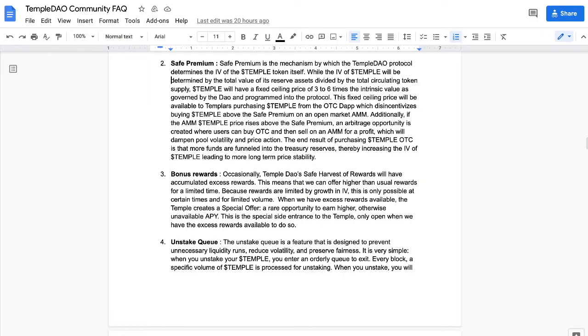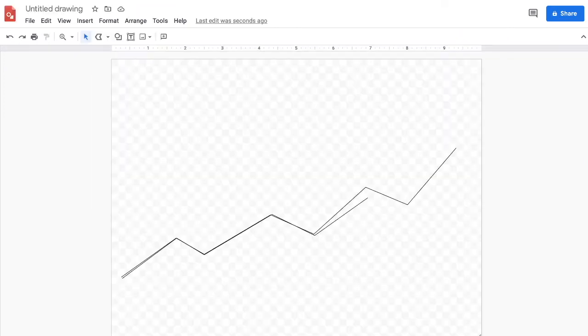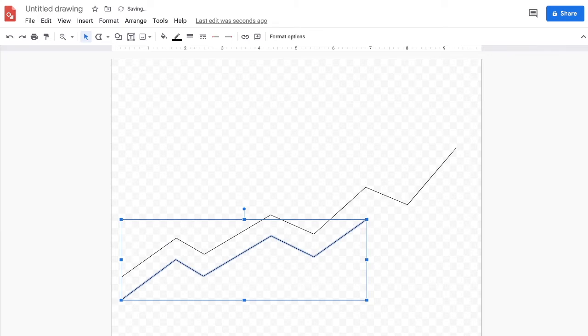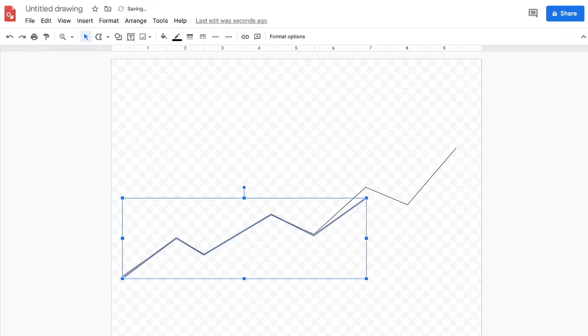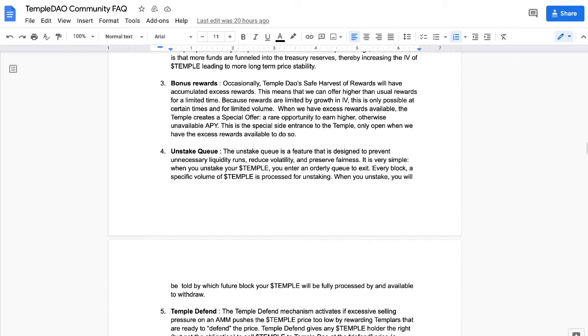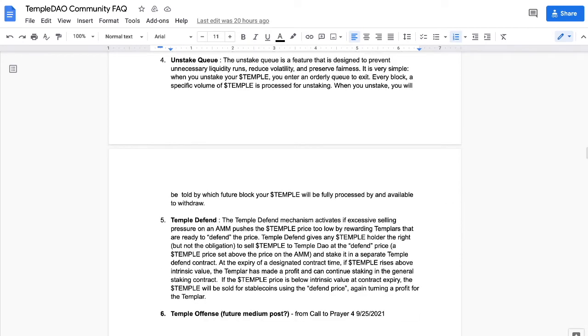You have the Unstake Queue. This is a feature that is designed to prevent unnecessary liquidity runs. If a bunch of people saw - let's say that run was much lower and people were going, 'Oh, it's unstake,' because let's capitalize on that - well, they've been slowed down by this unstaking queue. So it reduces the volatility and preserves fairness. It's very simple. When you unstake your Temple, you enter an orderly queue to exit. Every block, a specific volume of Temple is processed for unstaking. When you unstake, you will be told by which future block your Temple will be fully processed by and available to withdraw. So that's one way to slow it down.